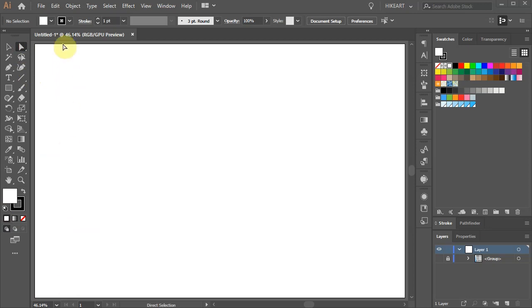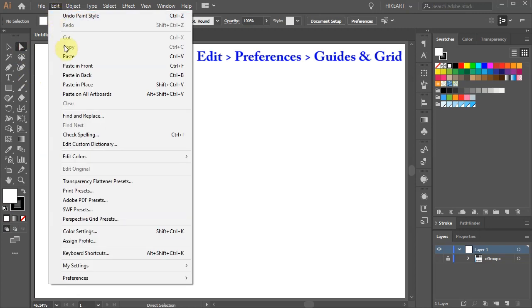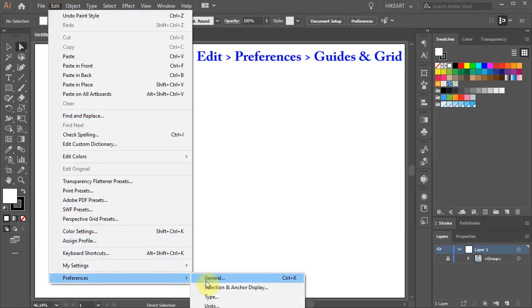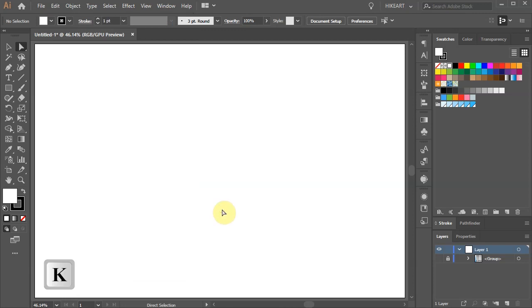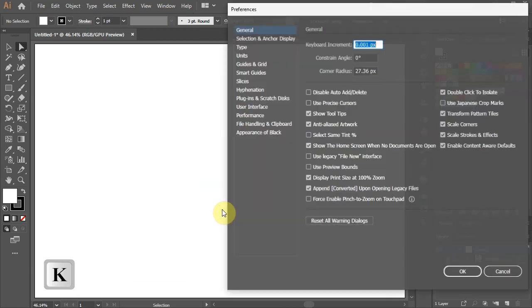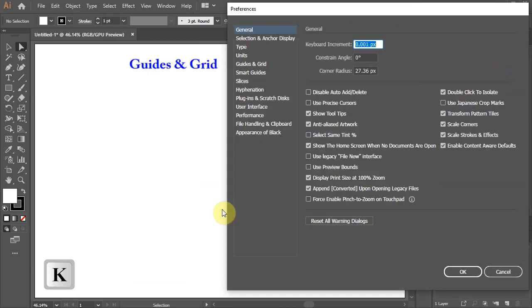First either go to Edit Preferences and choose Guides & Grid or press the K key on your keyboard and select Guides & Grid.